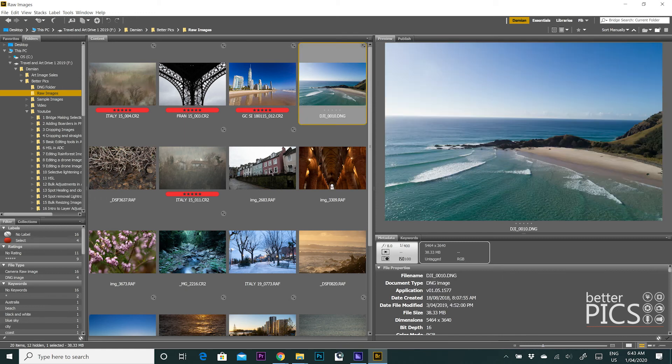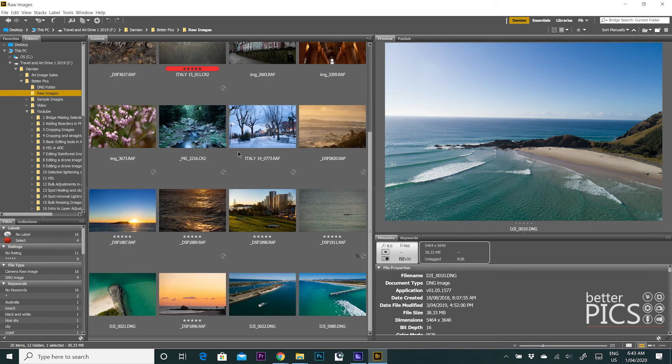So as you can see, you can sort the order of your images based on any parameter that you can possibly imagine, which is a great thing.